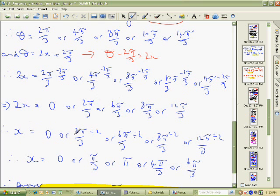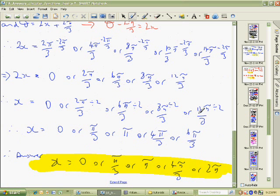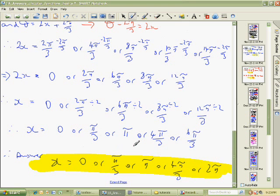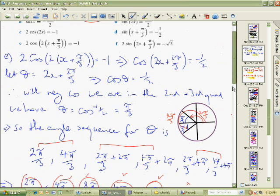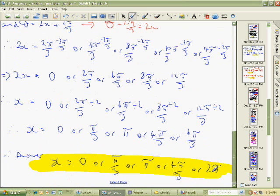Now I just want x, so I divide each one by 2. 0 divided by 2 is 0; 2π/3 divided by 2 is π/3; 6π/3 divided by 2 — that's 3π/3, which is π; 8π/3 divided by 2 is 4π/3; 12π/3 divided by 2 is 6π/3, which is 2π. So the solutions are 0, π/3, π, 4π/3, and 2π — that's 1, 2, 3, 4, 5 solutions. Any of these five angles will give minus one half, and those are all your solutions.